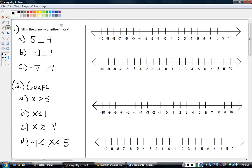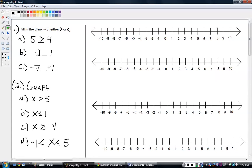So, greater than — this is the greater than symbol. And this guy is less than. So, look at these two numbers, the first example: five and four. We're really comparing those two numbers. Which one's bigger? Well, obviously five is bigger than four, so five is greater than four. That's all we're doing here.